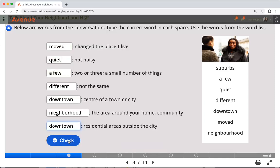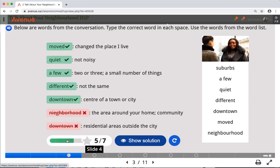In this example, I have typed in all of the words from the word list and clicked the check answer button. We can see that I have gotten five answers correct — they are in green with a check mark — and two answers wrong, in red with a red X. To move to the next quiz, I click on slide 4, the next gray box.